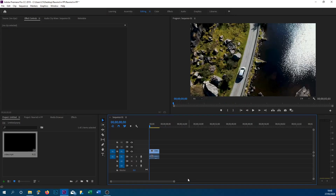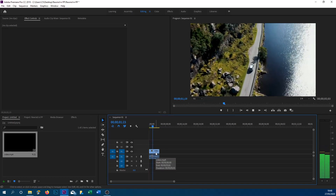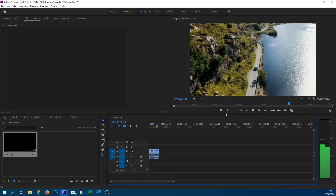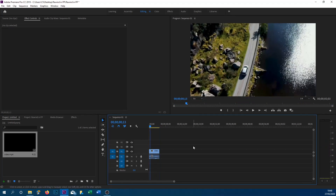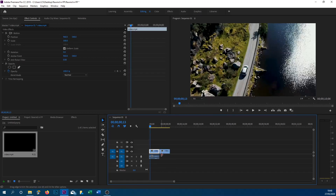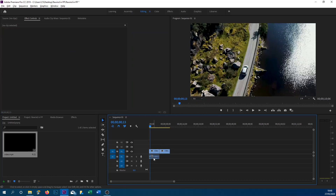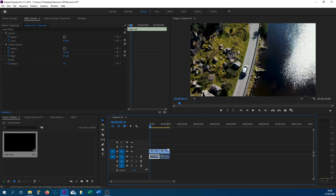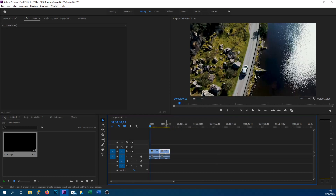Here we are in Premiere Pro and as you can see on screen I've got my video already here, so I'm just going to play it through for you. This is what we will be working with — a pretty simple video. The video is going to play in full and then we're going to add the reverse. The first thing you need to do is duplicate the video: hold Alt on your keyboard, left-click and drag the video. If you want the audio as well, just left-click and drag the audio over, then highlight them, right-click, and select Link.